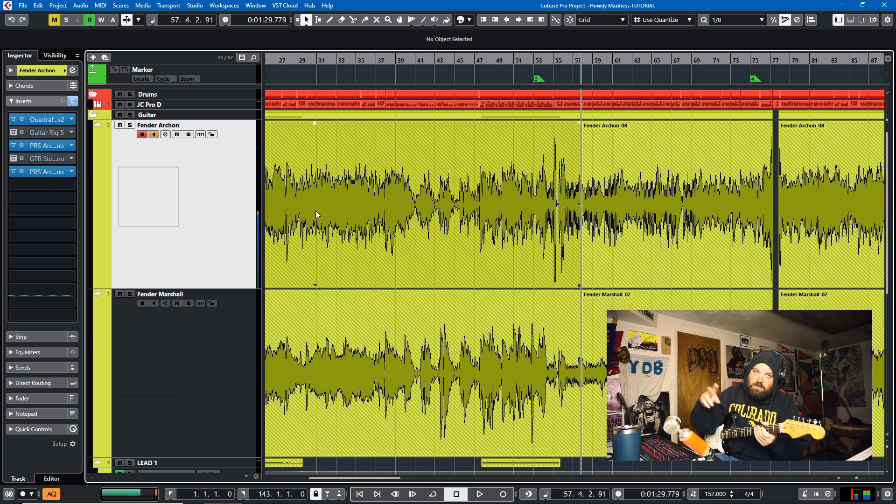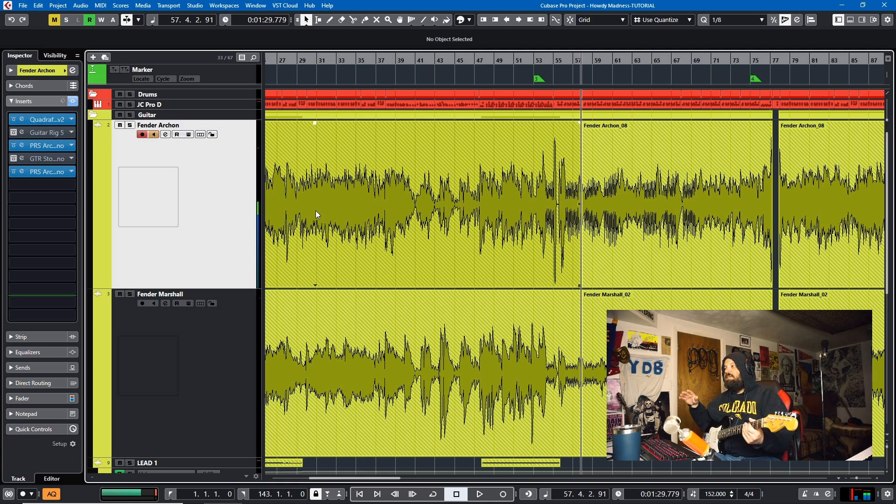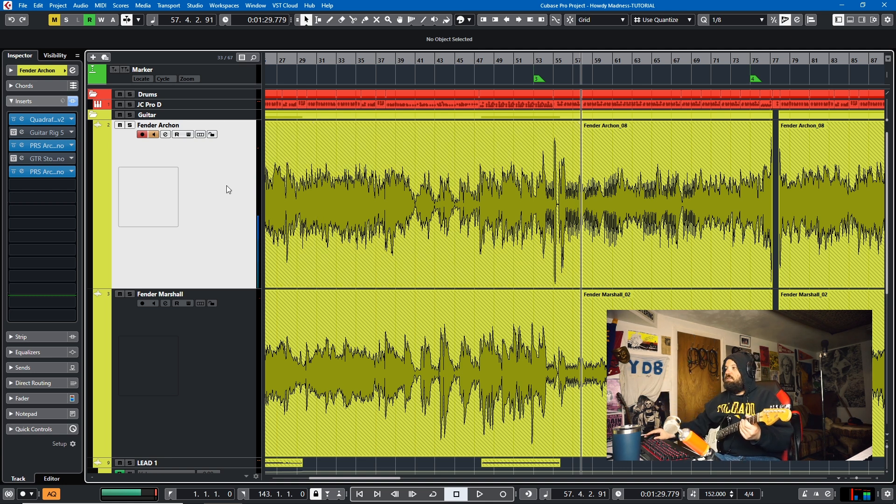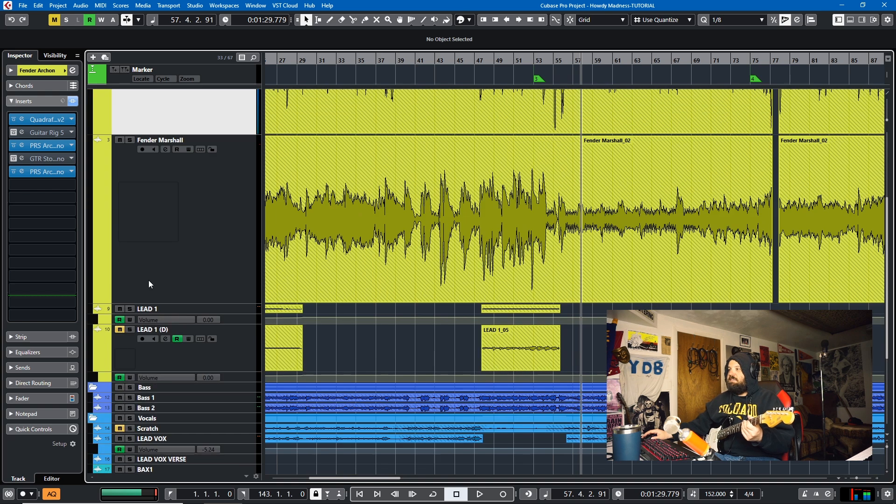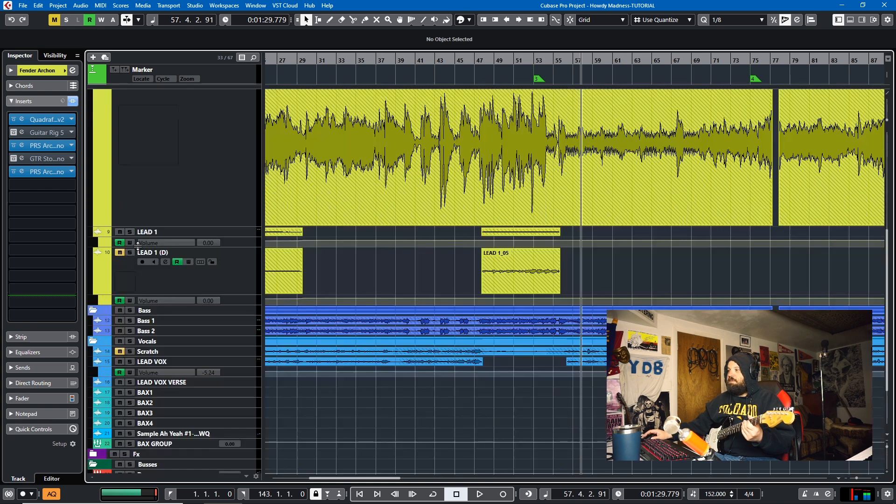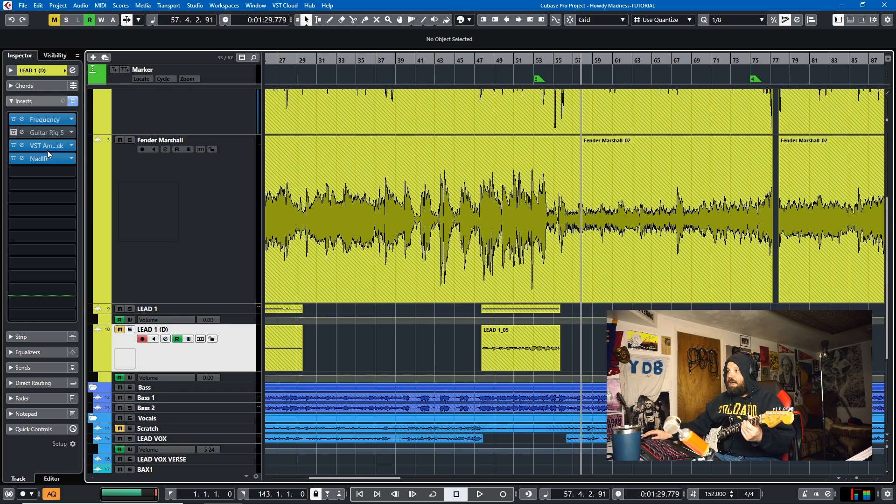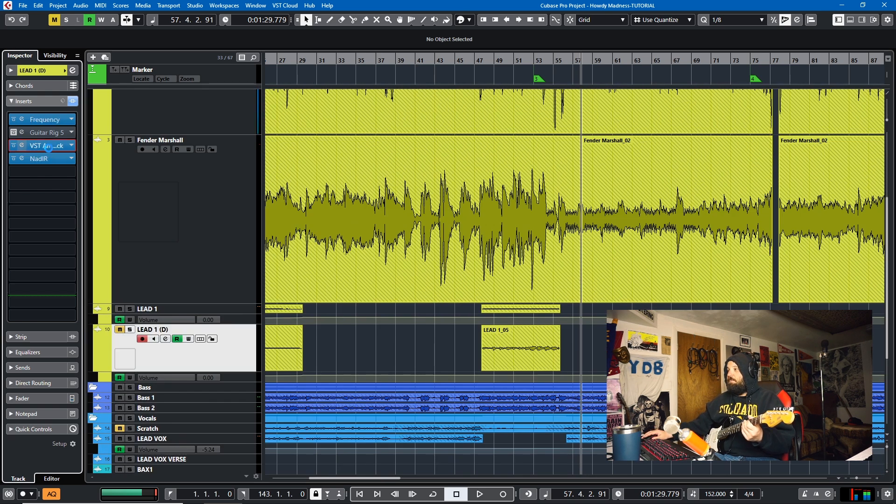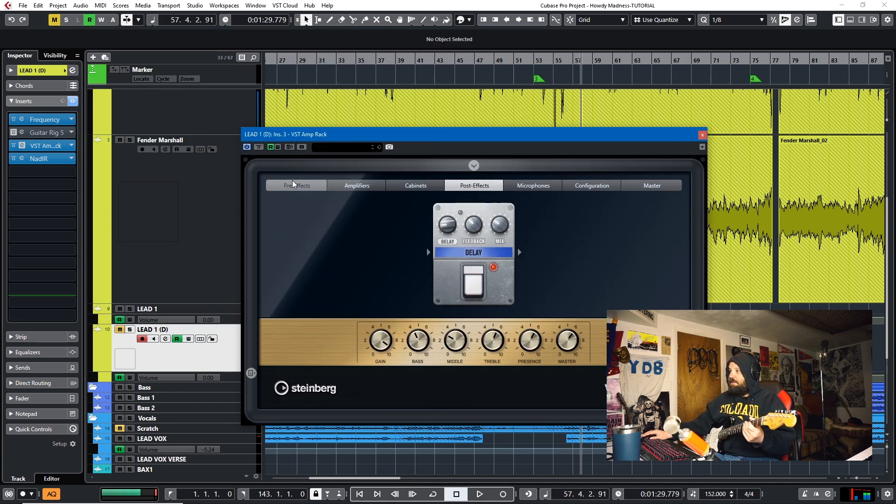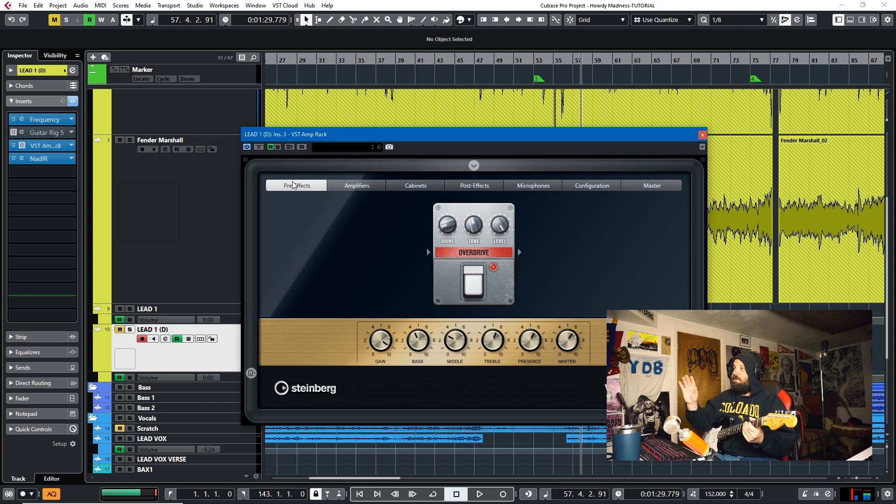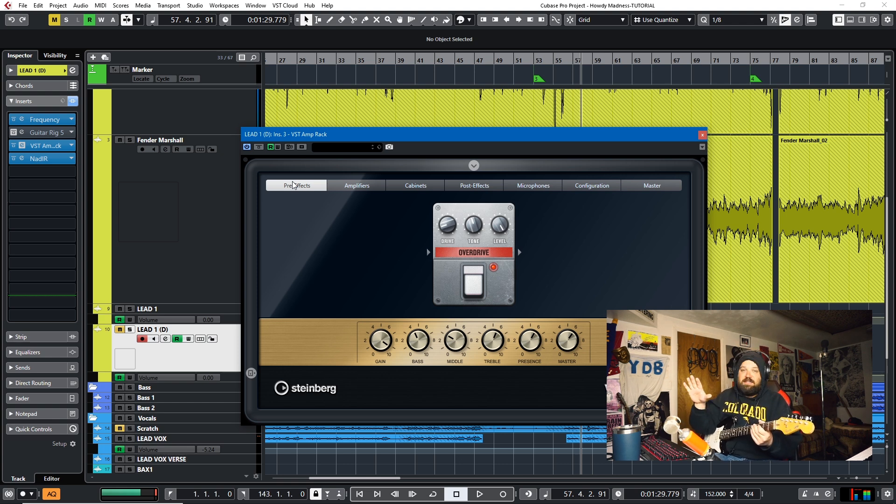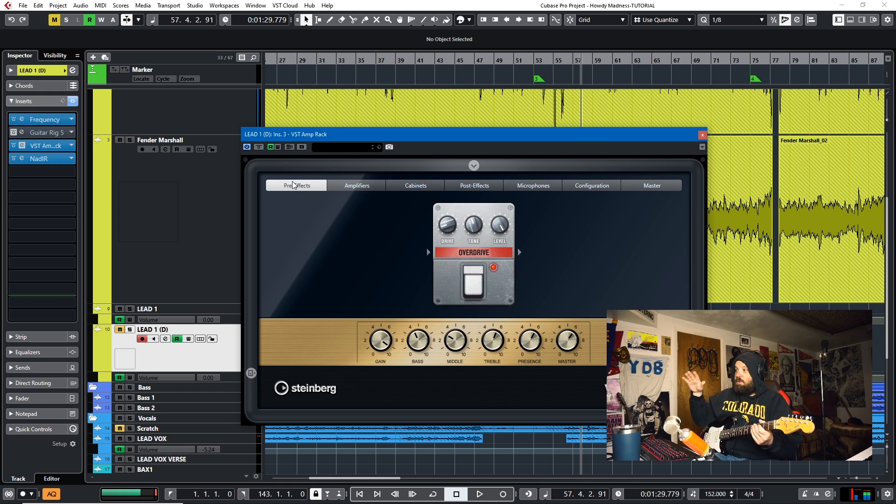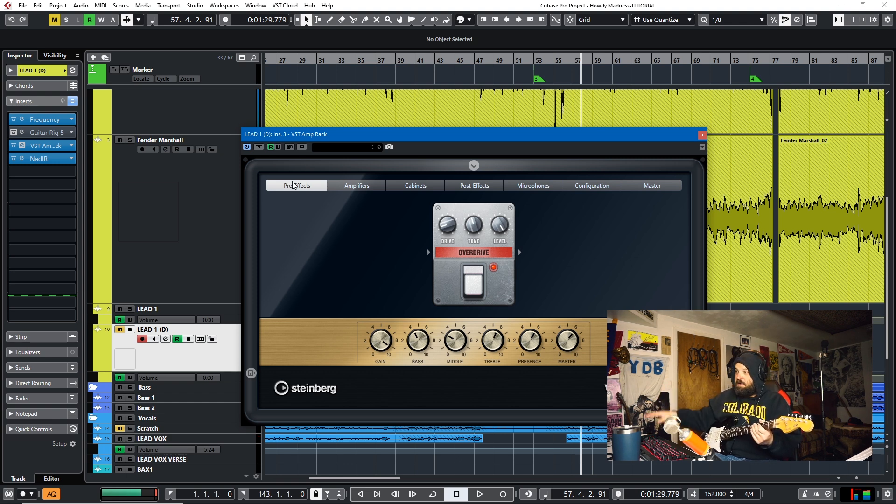Tip number two is signal chains are plug-in manufacturer agnostic. So when you think about a guitar signal chain, often you'll think about something like a VST amp rack. And this is kind of a good example. Okay, you have your pre-effects in VST amp rack. And this is with any guitar rig. So your pre-effects will typically be your wah-wah, your overdrives, your distortions, your fuzzes.